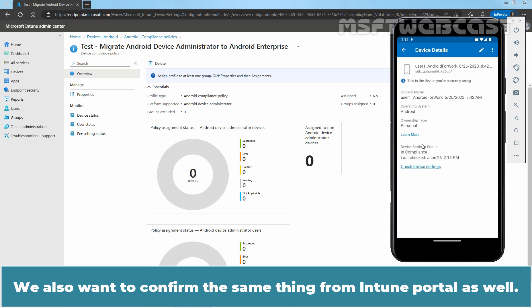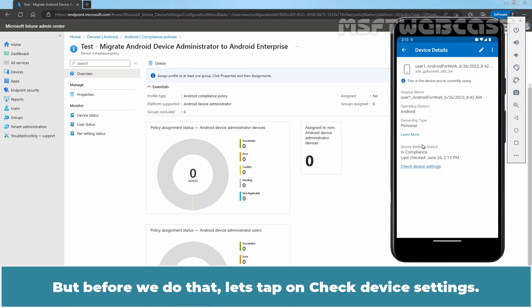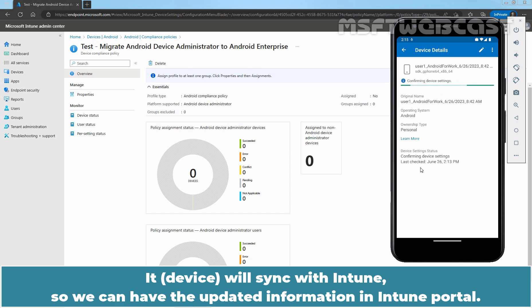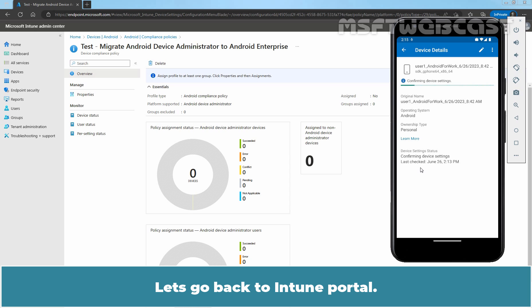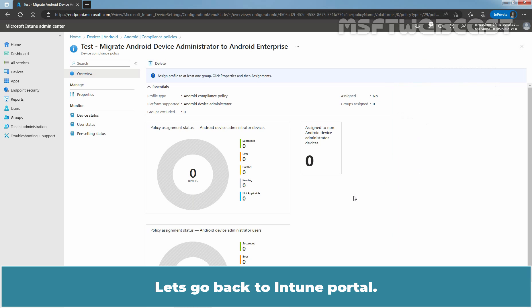We also want to confirm the same thing from the Intune portal as well. But before we do that, let's tap on Check Device Settings. It will sync with Intune so we can have the updated information in the Intune portal. Let's go back to the Intune portal.